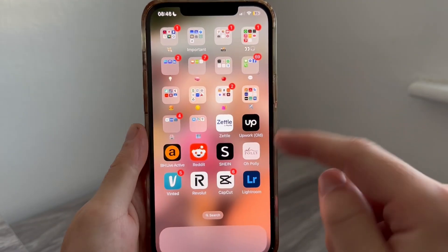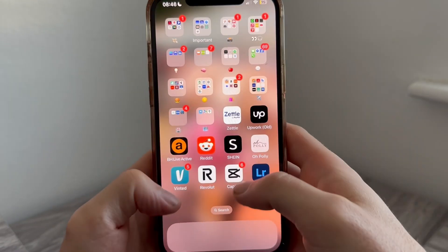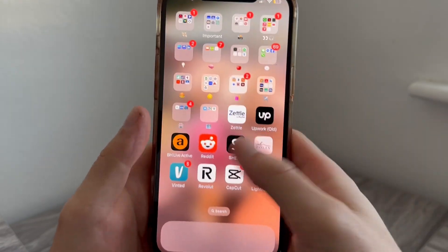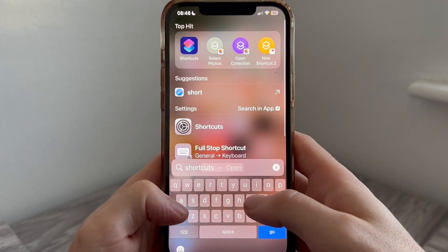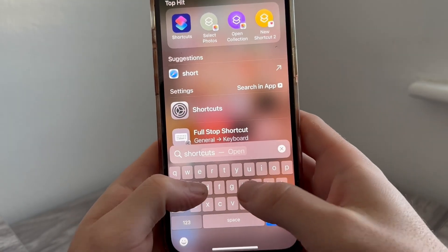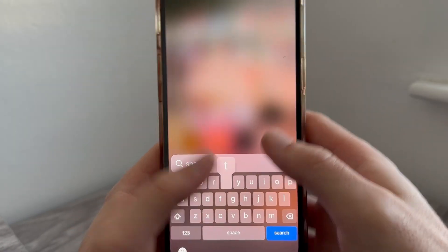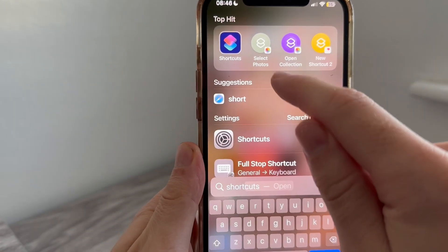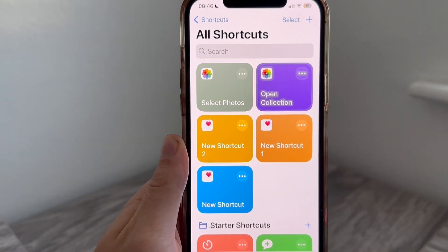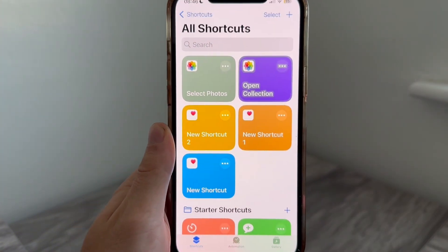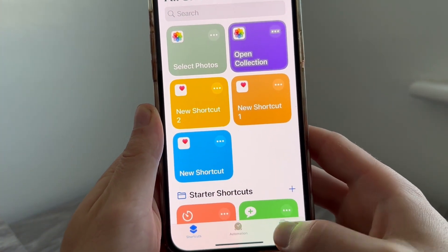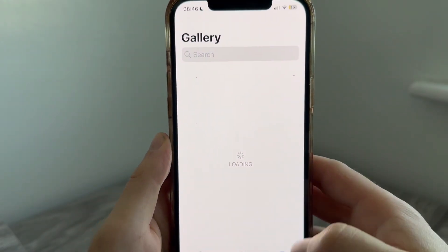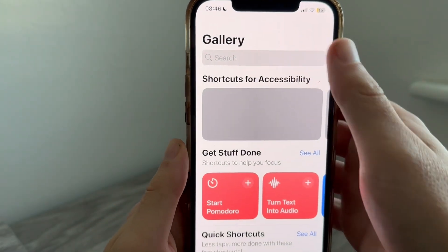All we need to do is search for the app called Shortcuts and open it up. Once you're on this page, select Gallery over in the bottom right-hand side, then use the search box to search for GIF and press search.